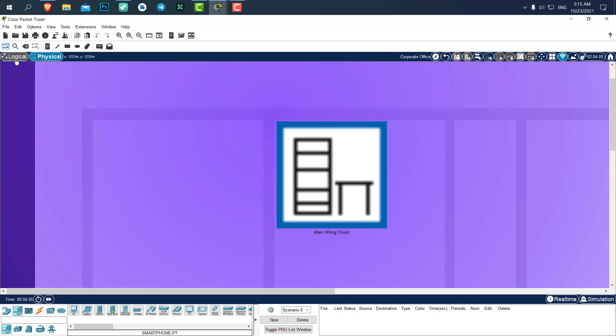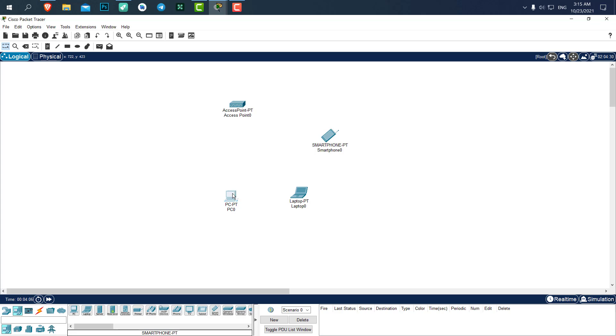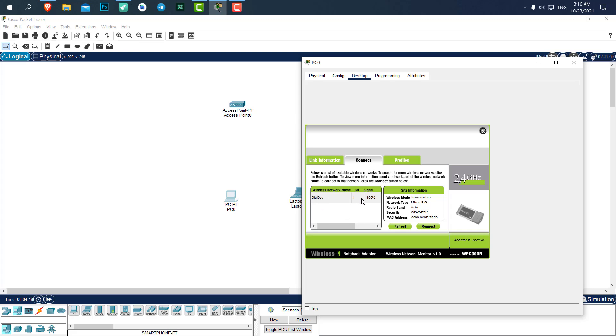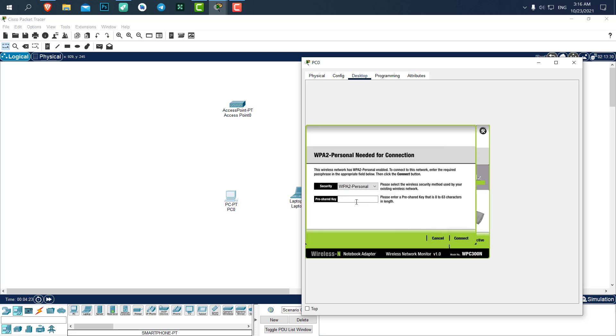Now if I go here again, let's refresh. It will take a little bit of time. If it didn't find it immediately just wait. You can see here the signal is 100% now. Let's click on it.